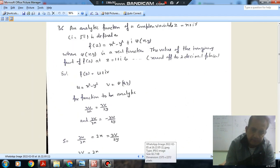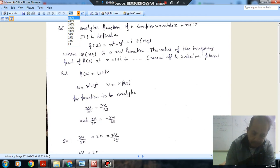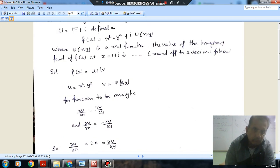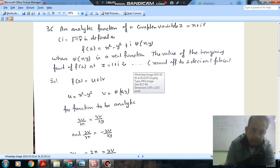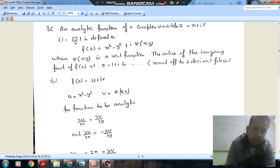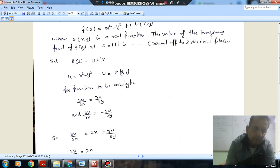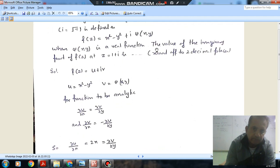Question number 36. An analytic function of a complex variable z equals x plus iy, written as f(z) equals u(x,y) plus i·psi(x,y), where psi(x,y) is the real function. We need to find the imaginary part of f(z) at z equals 1 plus i, rounded to two decimal places.